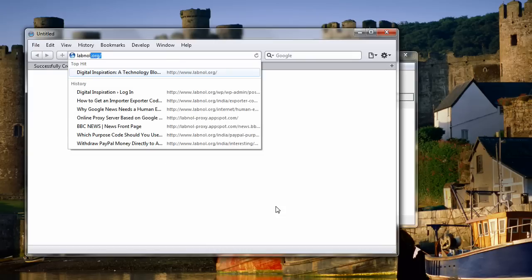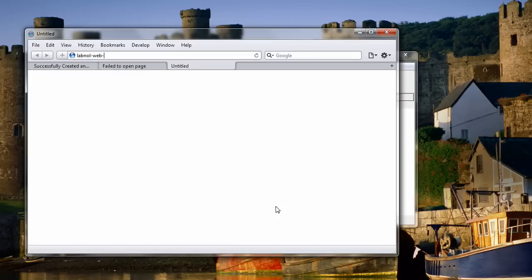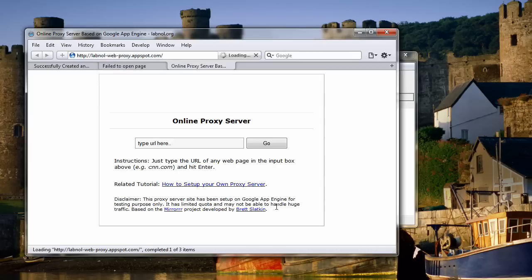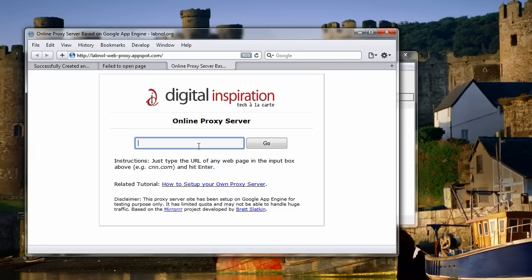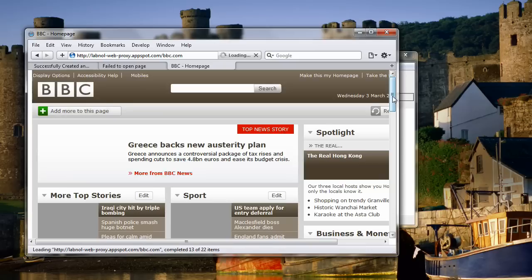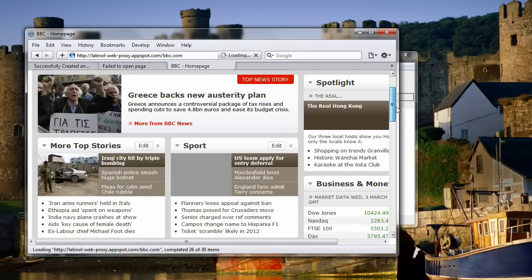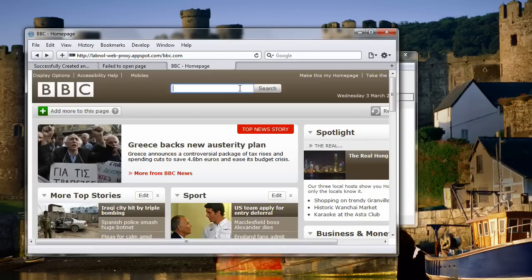Switch to your web browser and type the address of your proxy server. This is your googleappid.appspot.com, and there you have it. Just type the address of any website that you want to browse through the proxy server. In this case let's say bbc.com, click the go button, and there you have it.